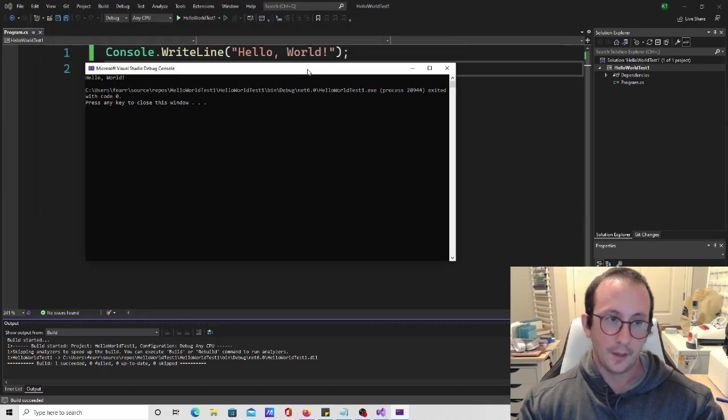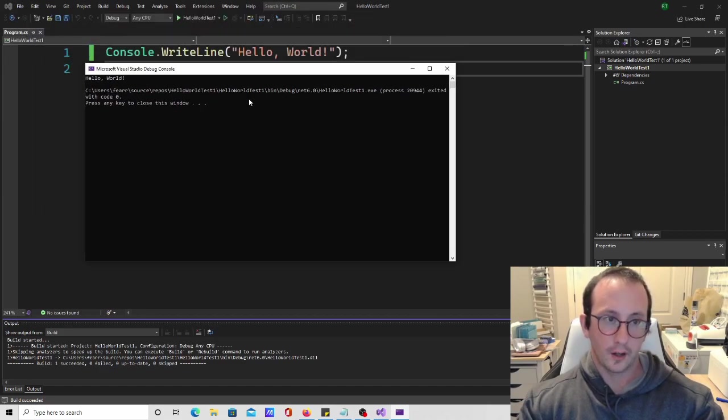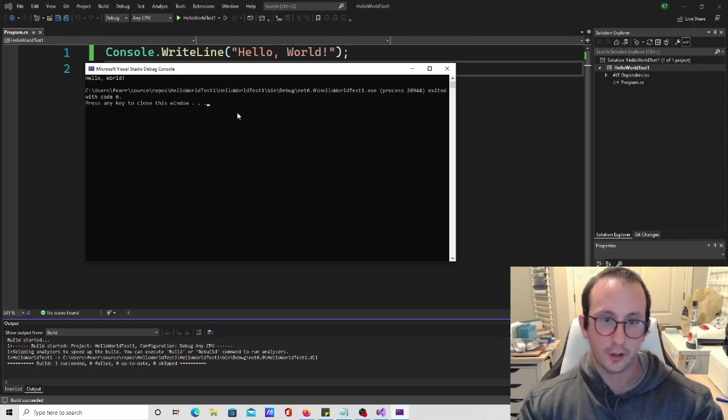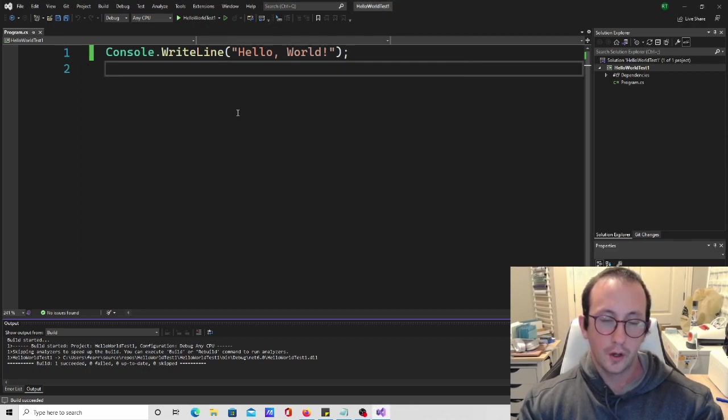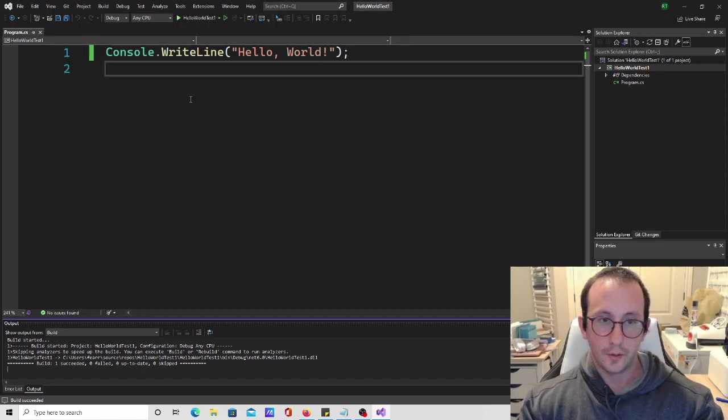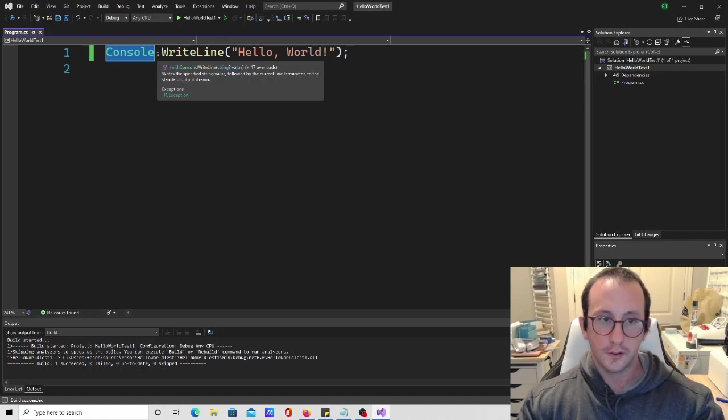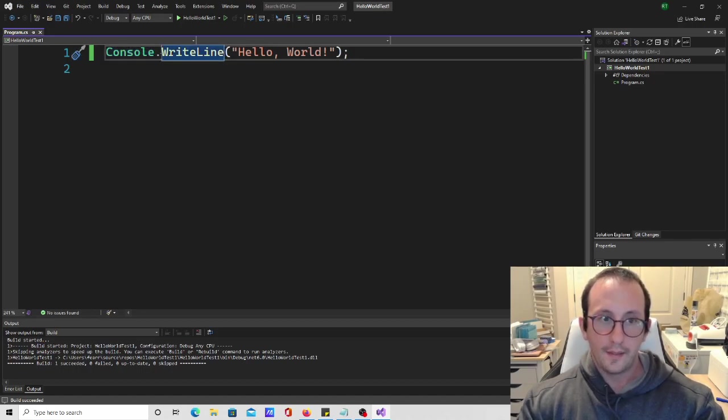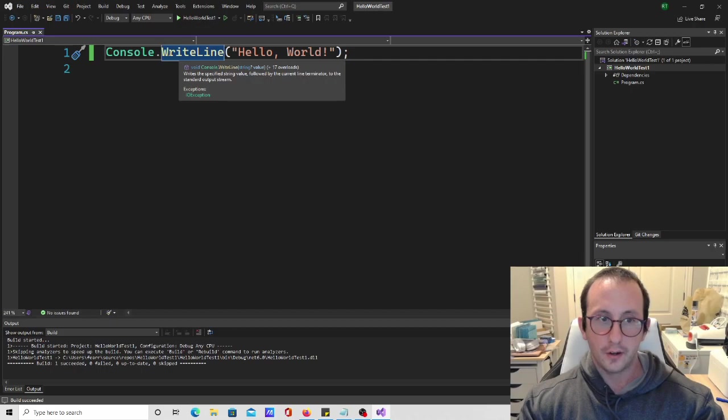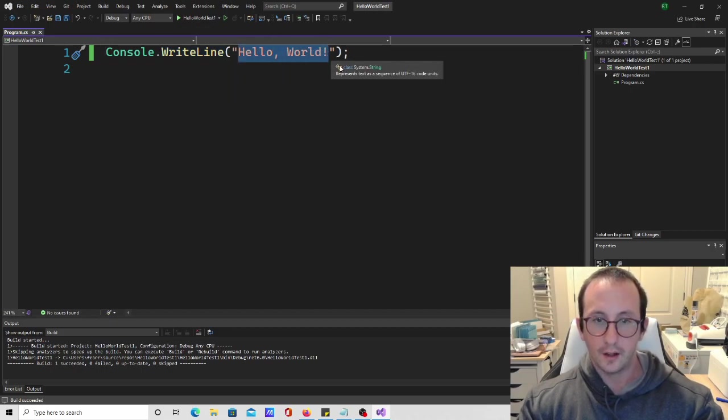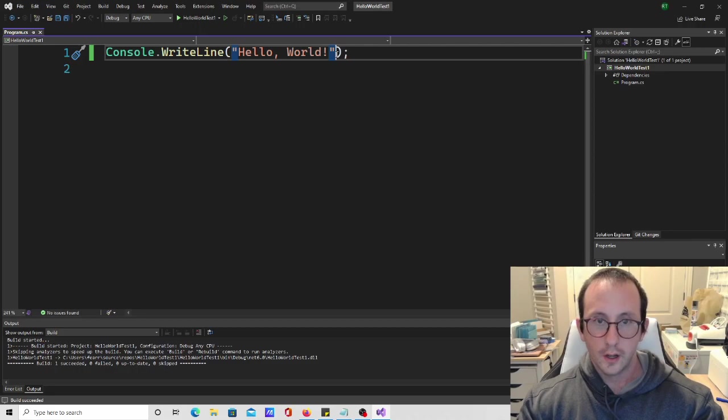Then we get our console application that pops up and we do get the hello world. Then it just prompts us to press any key to close the window. Basically what we have here is we are specifying the console, which is that main output window, and then we are doing a method called write line. And then we are writing the string of hello world.